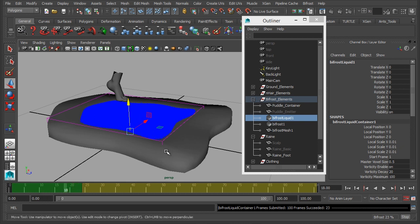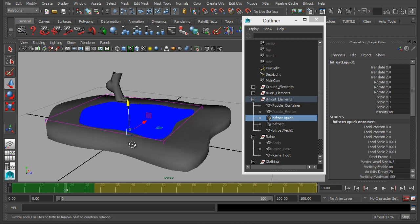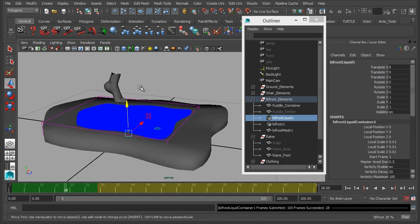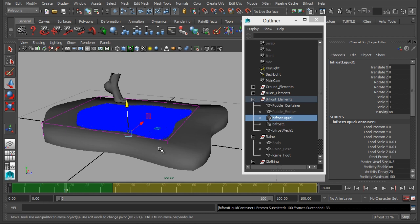Now we could have added in the animation anywhere we wanted to, and the good thing about Bifrost is, we don't always have to start at frame 0. If you look over here, you have a start frame, so if our splash was at frame 500, we could always start the simulation at frame 480, so you get 20 frames of a run-up, then you get your splash, give it another 20 frames afterwards.